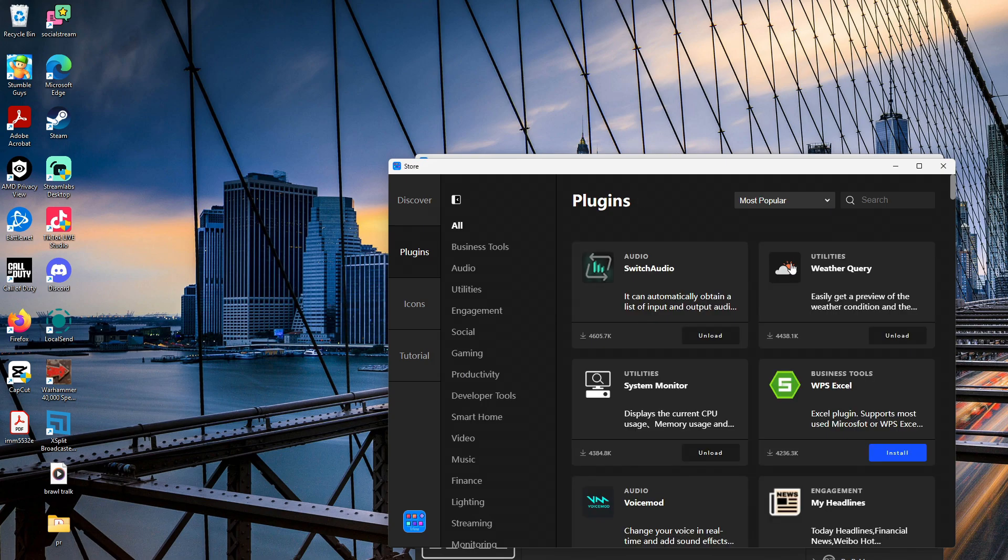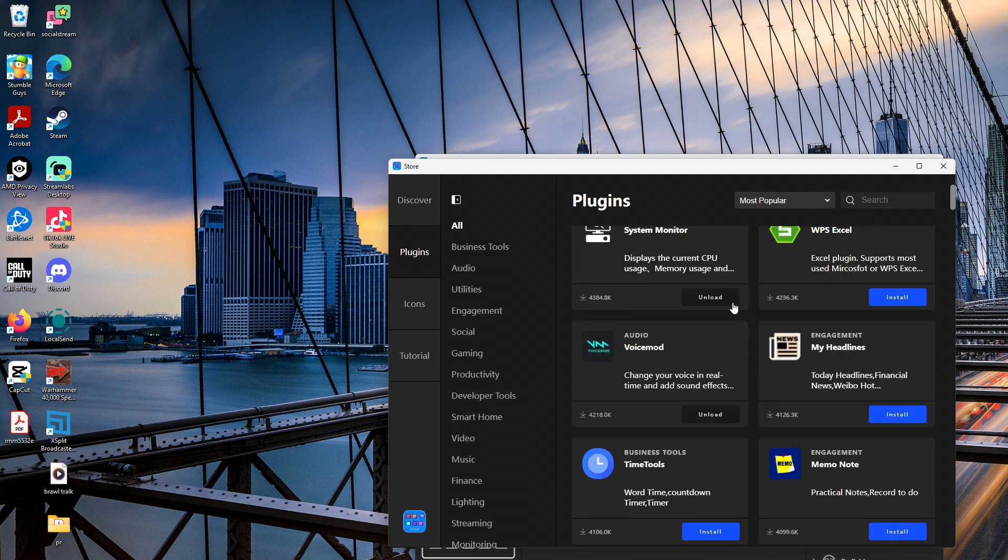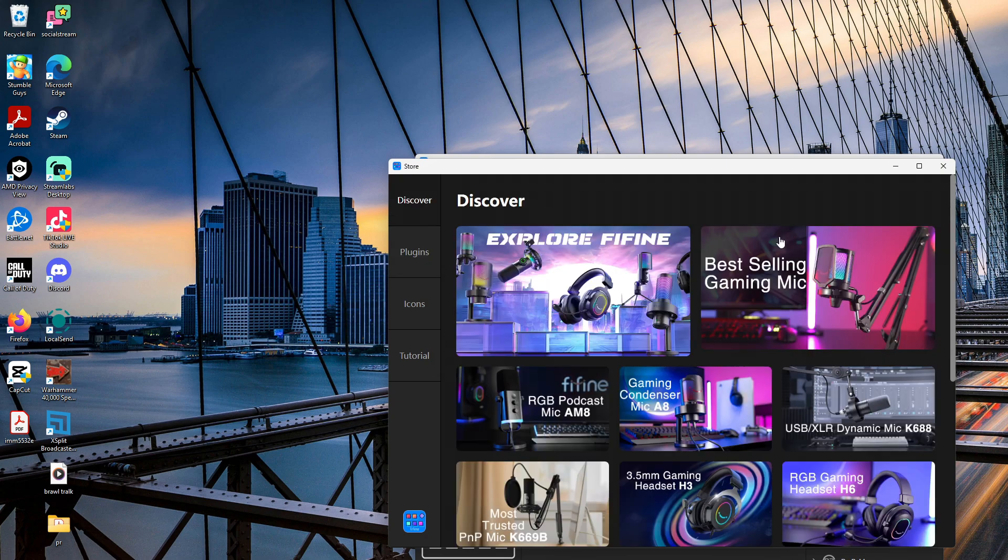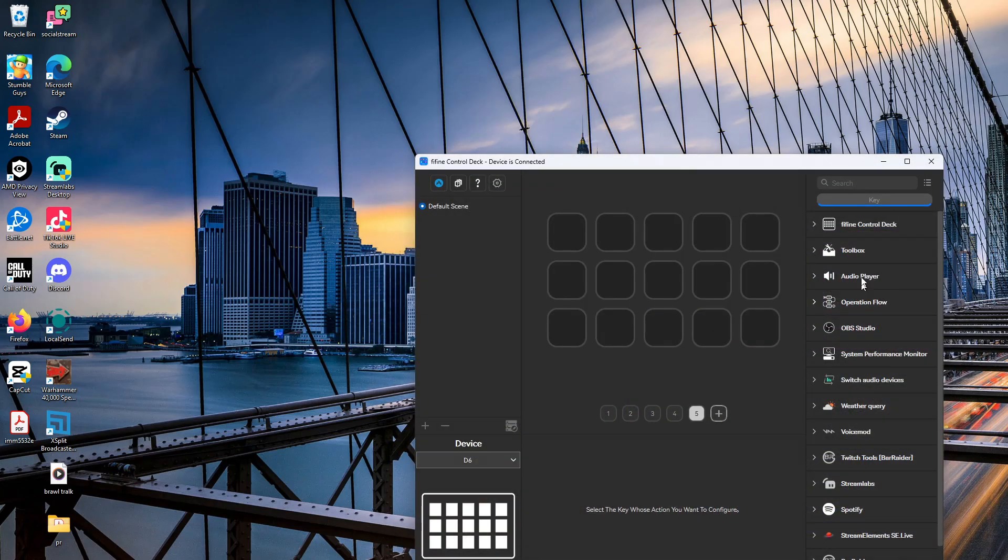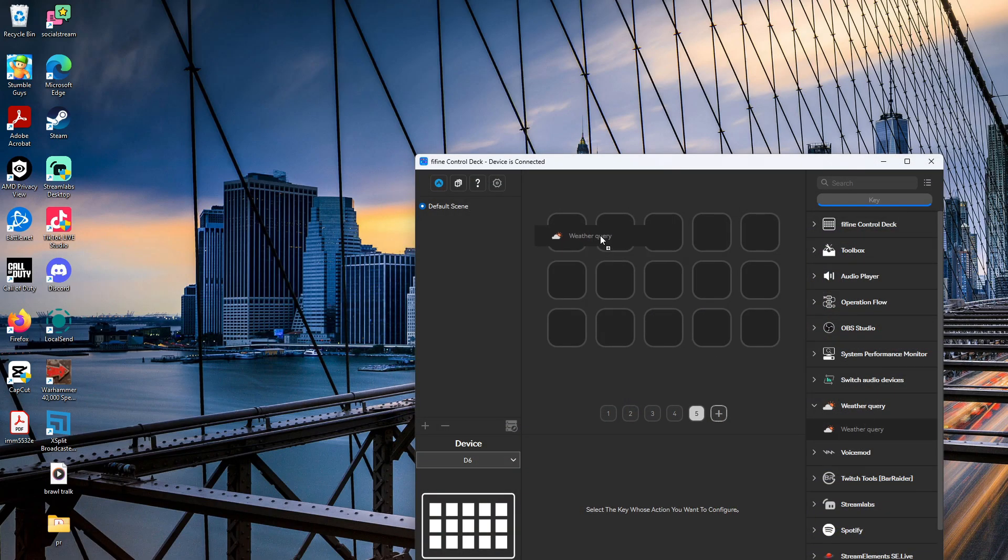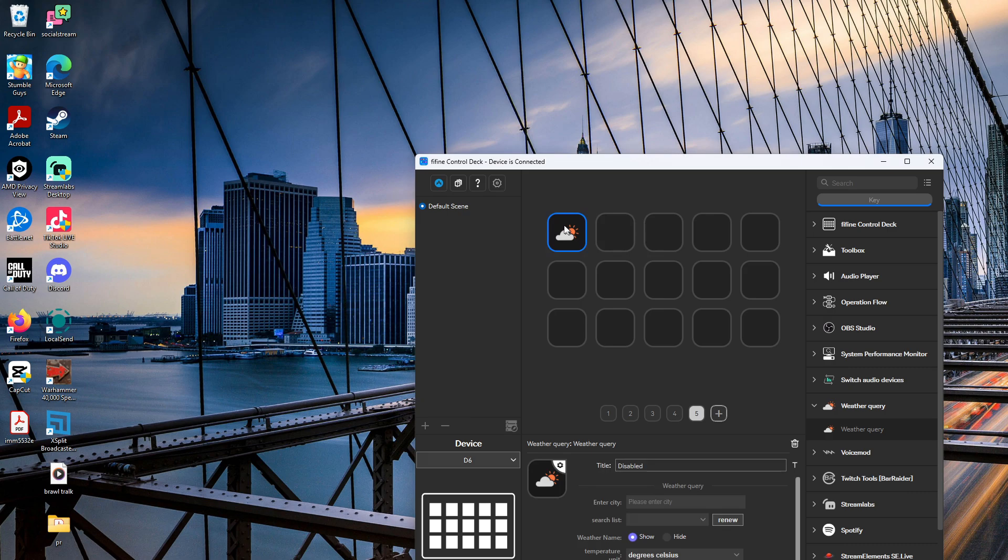All right, so let's do the weather app. We're going to search your weather query and we're going to go here. You can disable the title, you can enter the city, let's go Toronto. Perfect, so we're in Toronto.